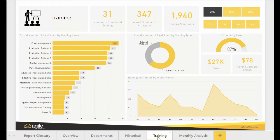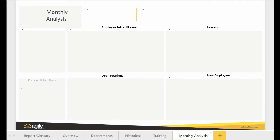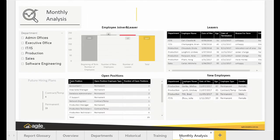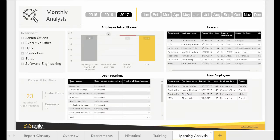The training page allows you to monitor and analyze the coaching in terms of participation, man hours spent, training type, the occupancy rate and costs by comparing monthly or yearly bases.